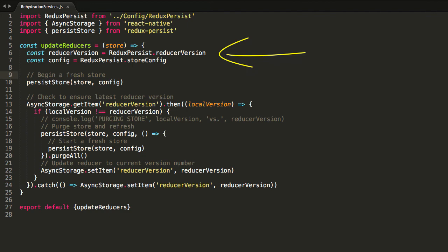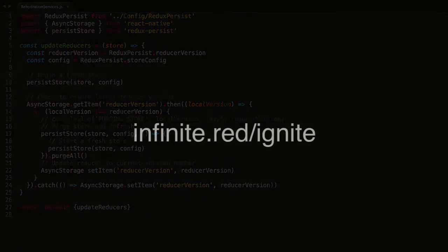For more information, or to see this feature in action, check out the Ignite Project at infinite.red.ignite.